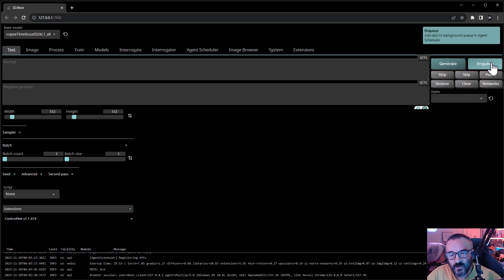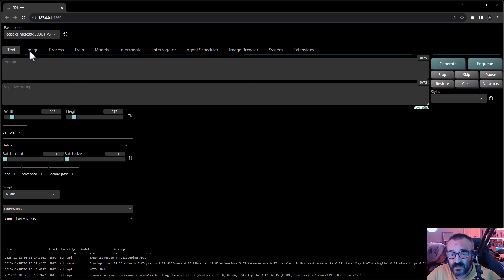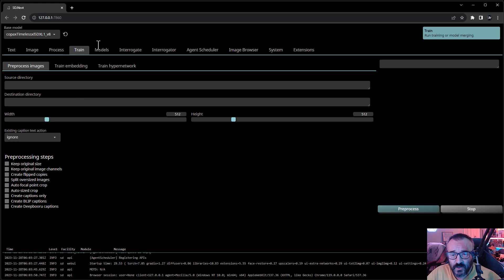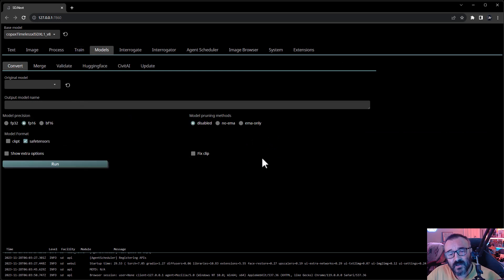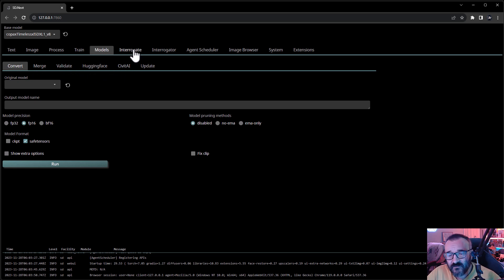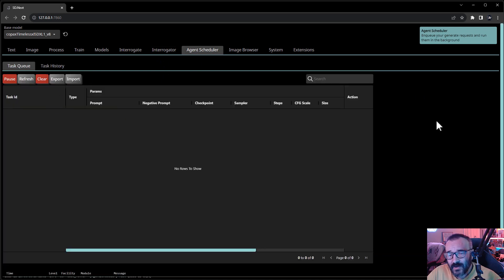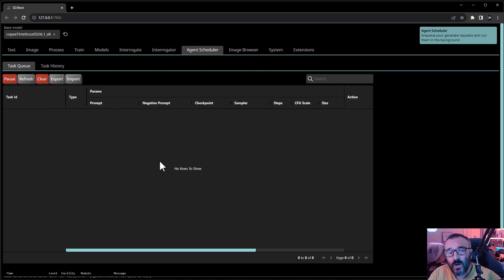The rest is very similar to what we're familiar with: image-to-image, batch processing for single or multiple images, model training if you want to train your own, and model utilities like converting and merging. Notably you can work with models directly from Hugging Face and CivitAI, which is different from other UIs. You also have more interrogation options to analyze images, and it works quite well with scheduling for batch processing.